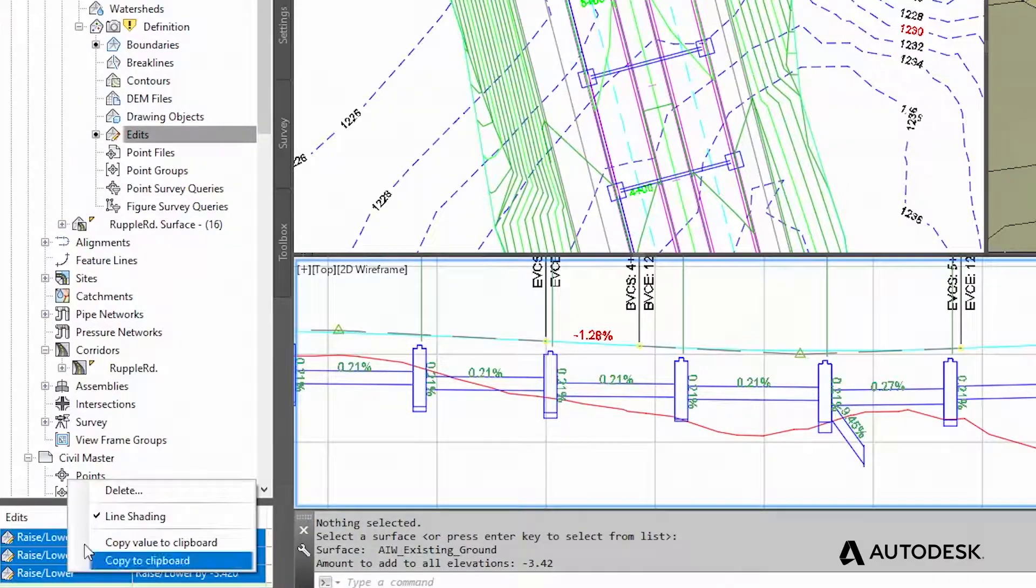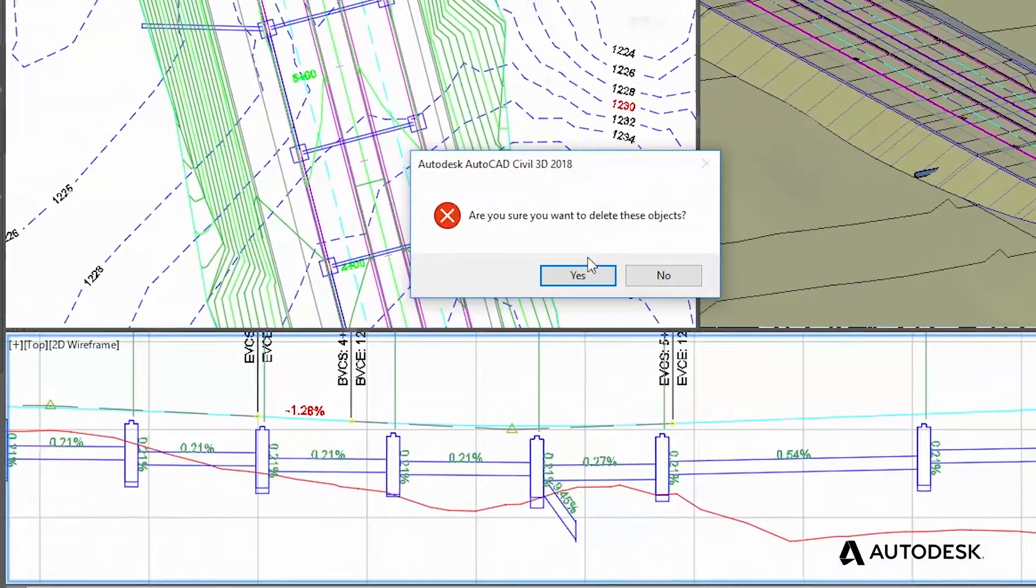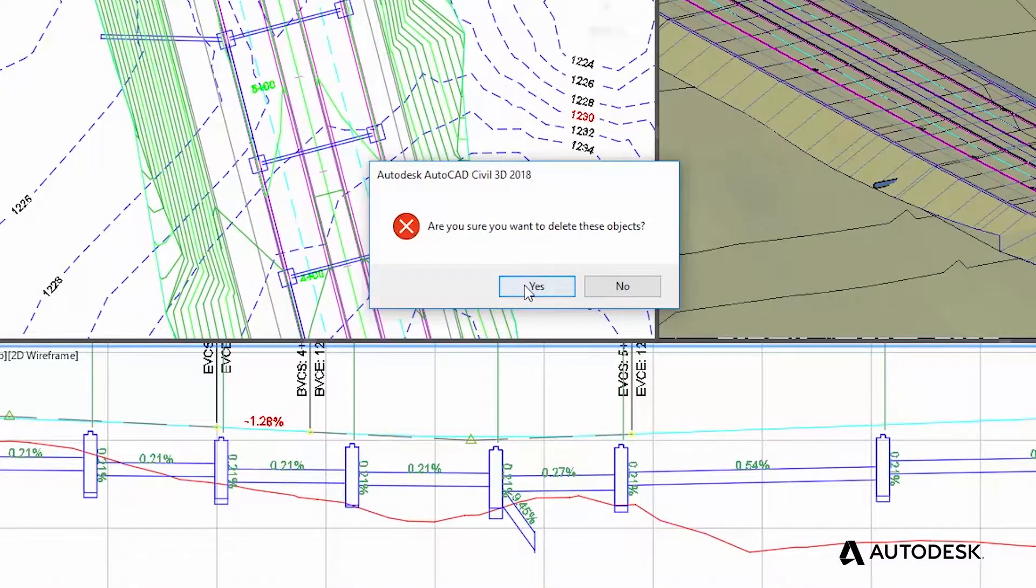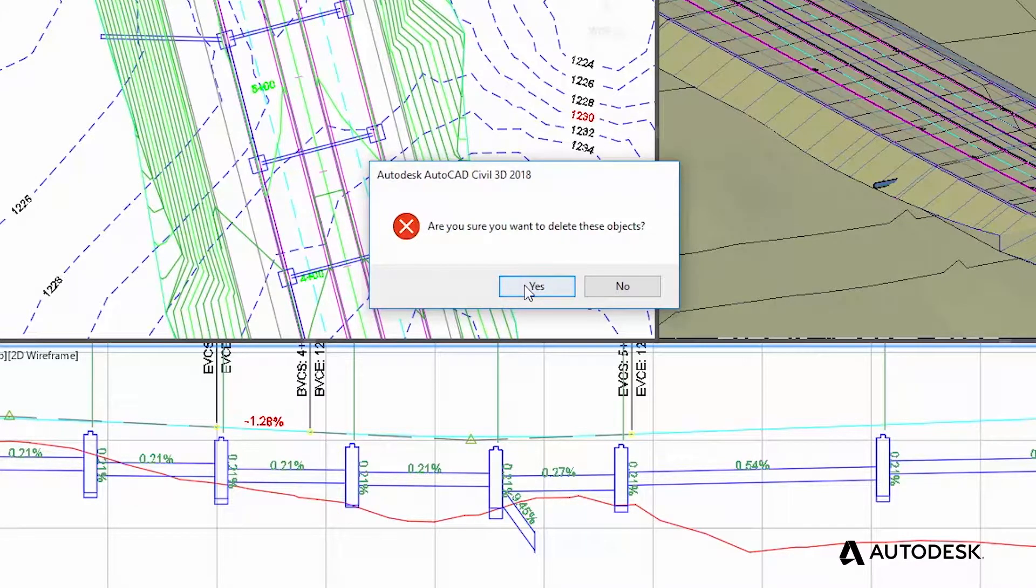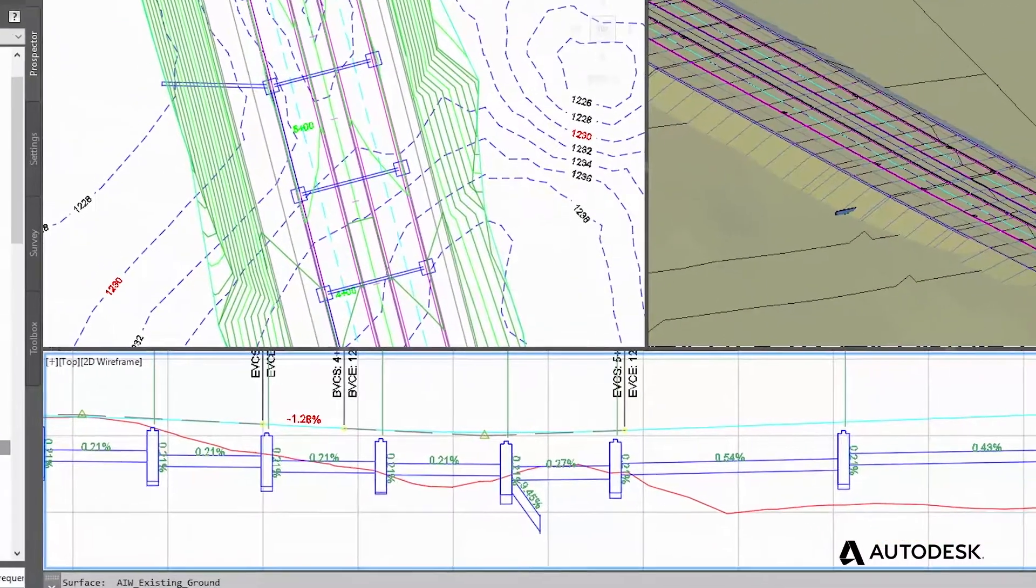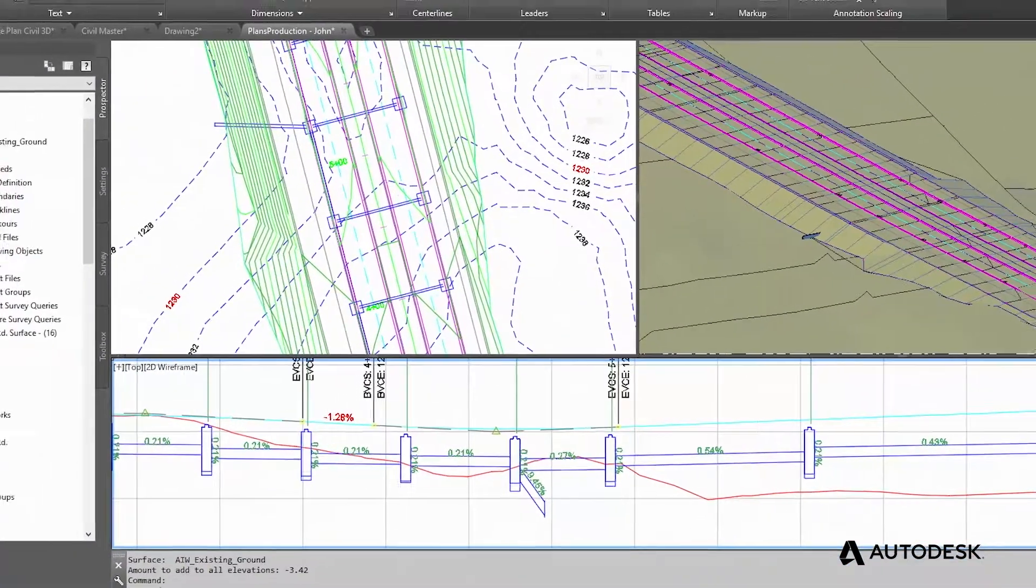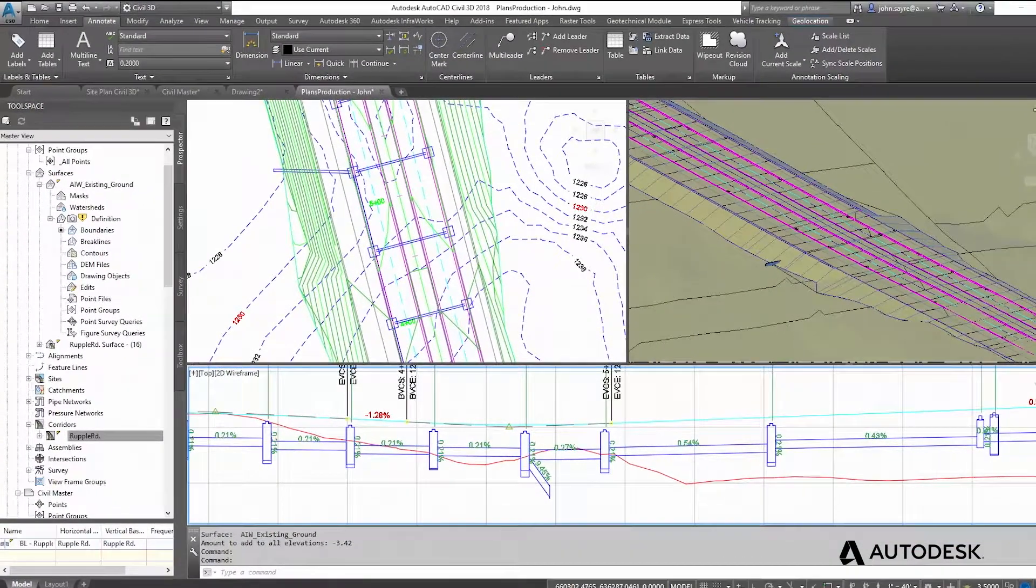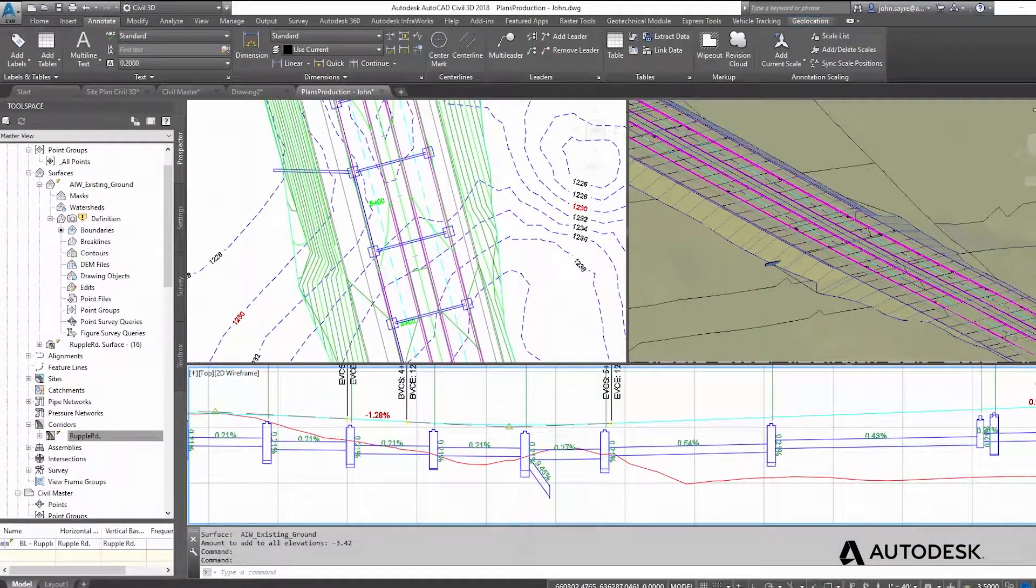any change you make to the surface automatically updates any profile and annotation that's associated with the surface. The dynamic model in Civil 3D enables you to easily keep documentation consistent throughout your design.